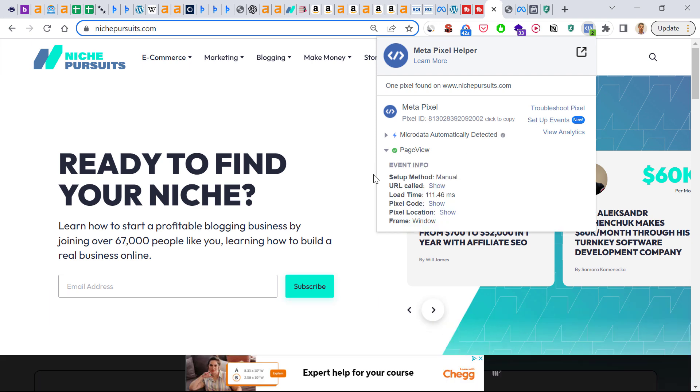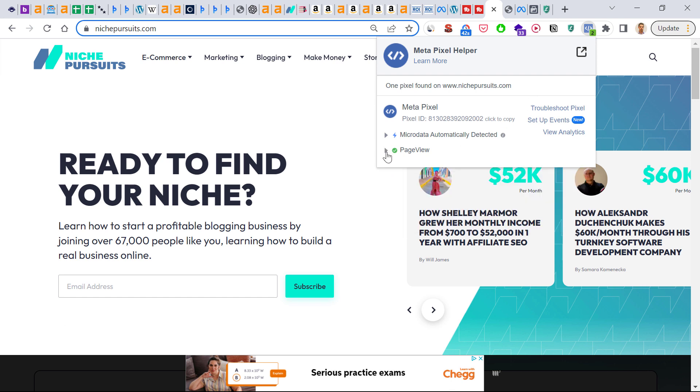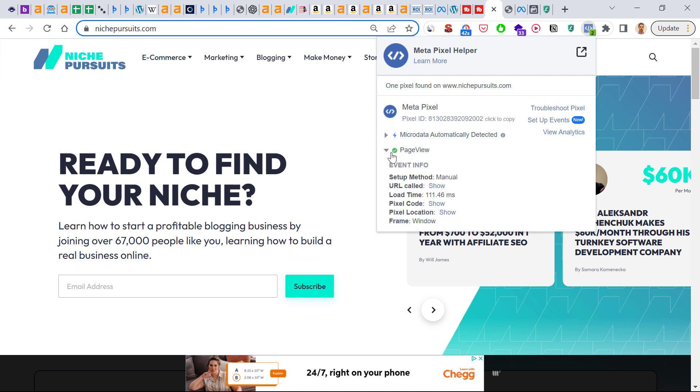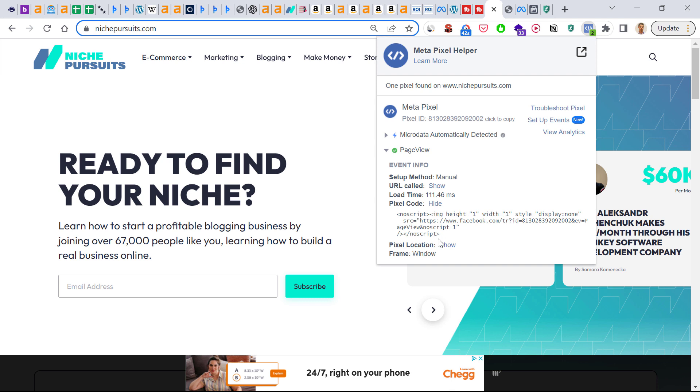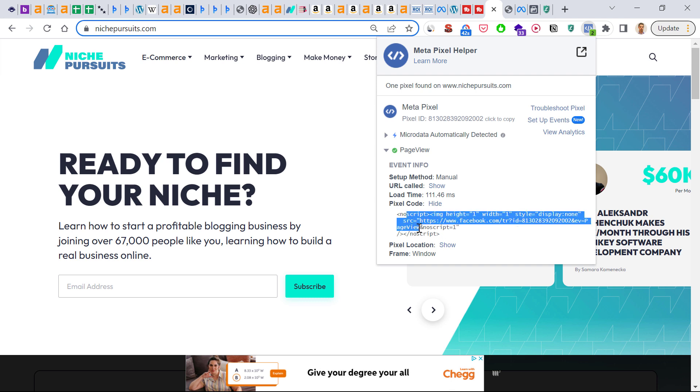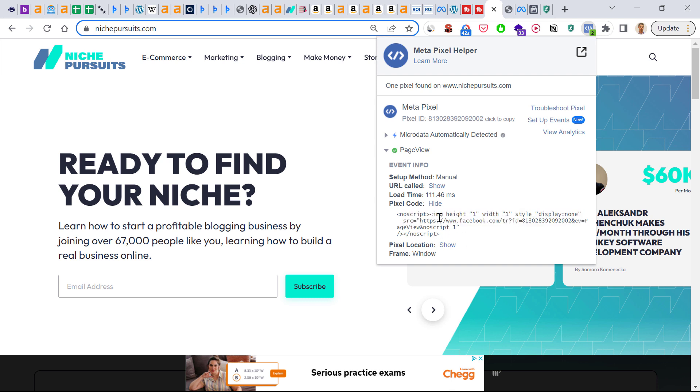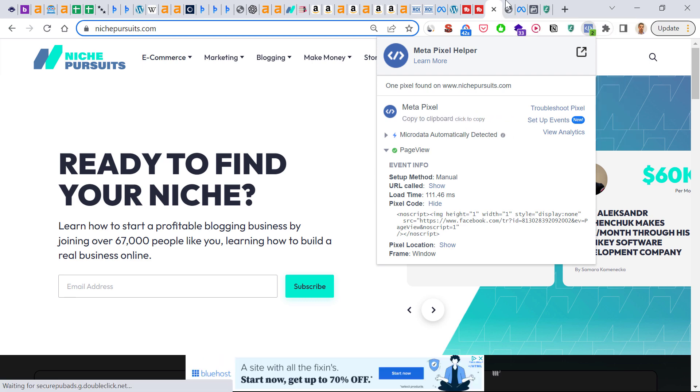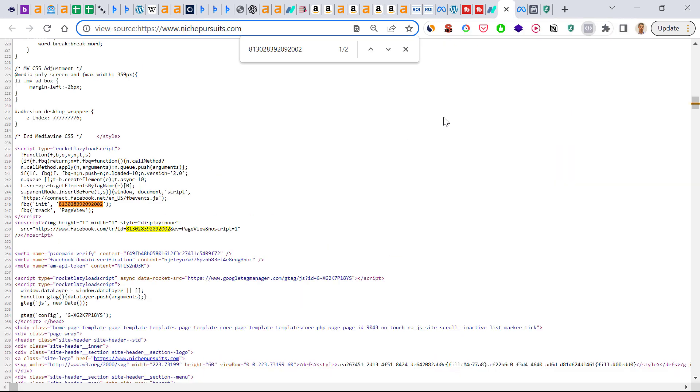To find the Facebook pixel code, you can click on either the pixel code here by clicking on page view, so the event name, and then pixel code. Here's the pixel code that has been detected on page. Or you can also copy the Meta pixel ID here by clicking on click to copy here.